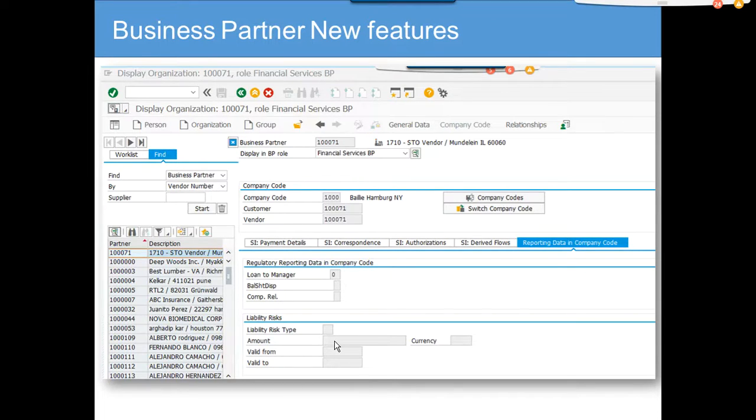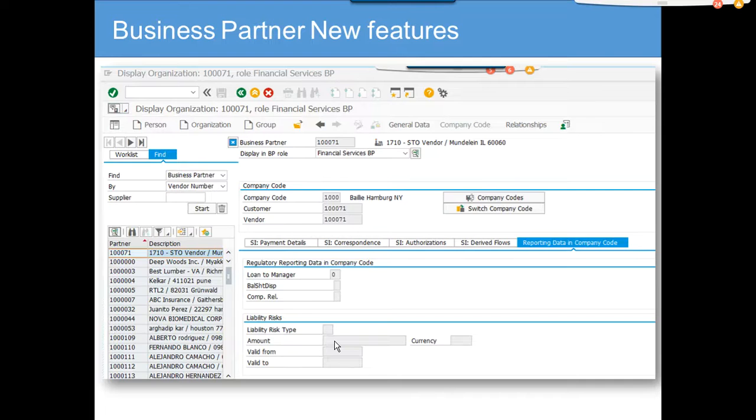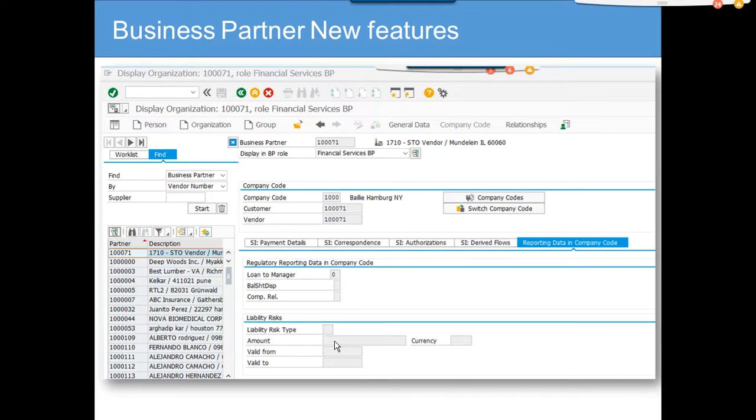You can put liabilities. Before in ECC system or IAC system, you had to build your own bankruptcy process, but now in S4 you don't have to. Maintain these fields and it takes care of all, and there are out-of-the-box reports for all those features.